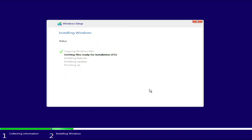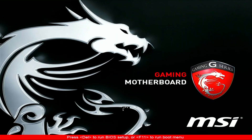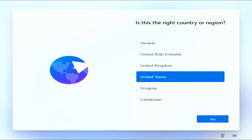The installation should now start, so sit back and let it do its thing. Once the installation is complete, the system will restart. As soon as it restarts, remove the USB flash drive so it doesn't boot back to the installation window. All the files have been copied to the selected drive, so we don't need the USB flash drive from this point on. It should then boot to the Windows setup screen.